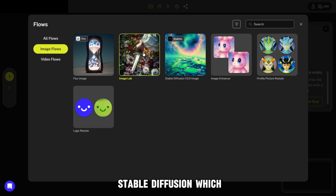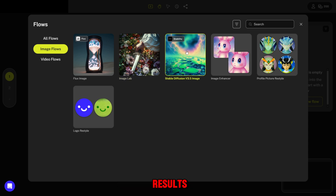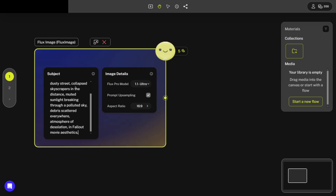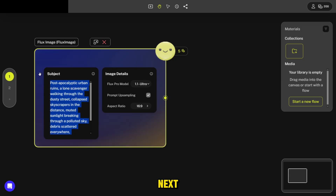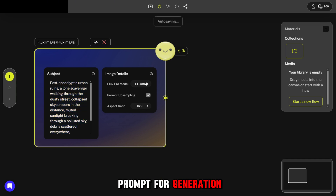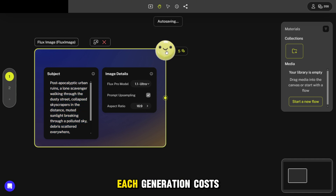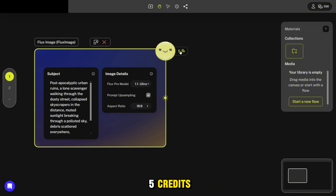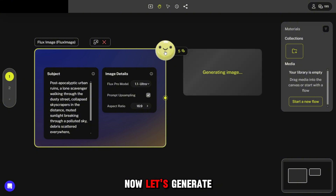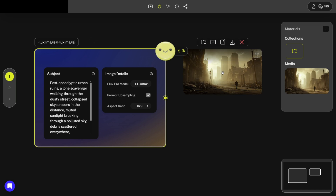There's also Stable Diffusion, which also generates great results. Let's try creating a photo — in the subject field you need to enter a prompt, then choose the aspect ratio and send the prompt for generation. Each generation costs five credits.